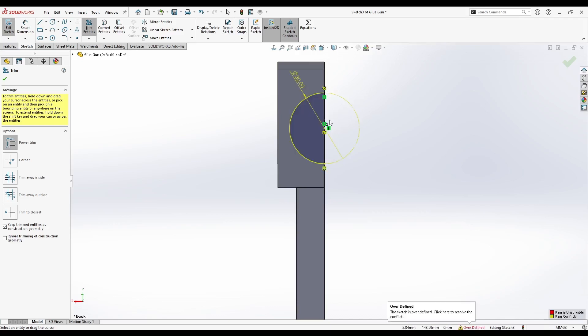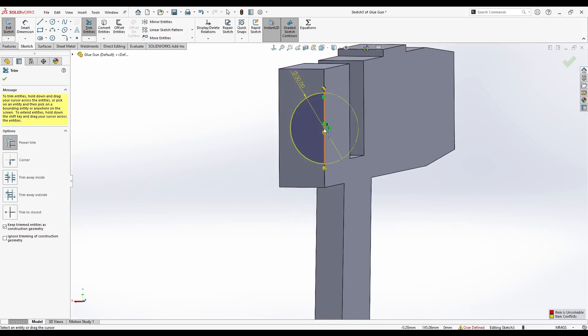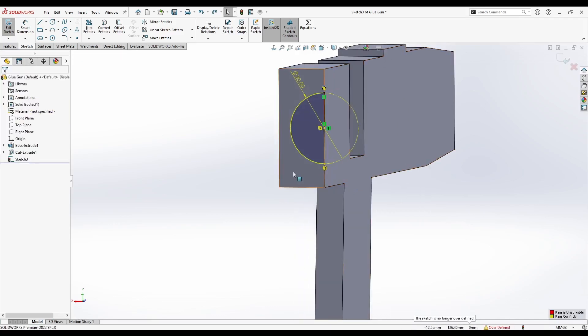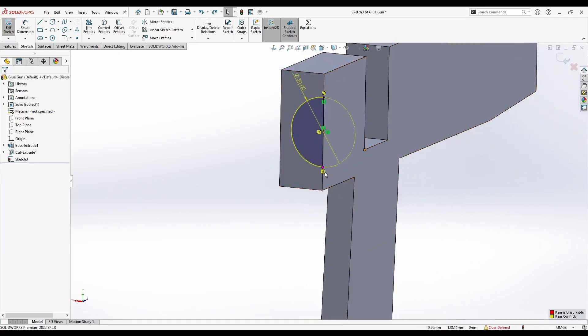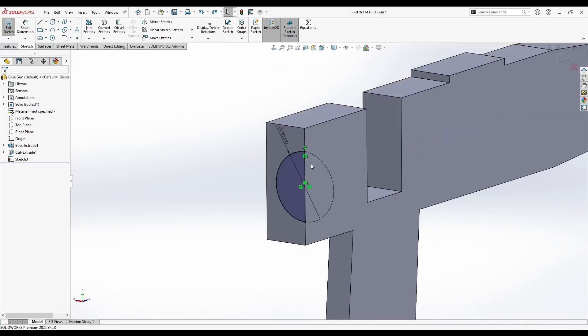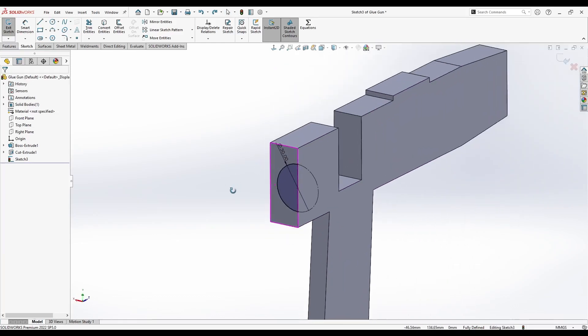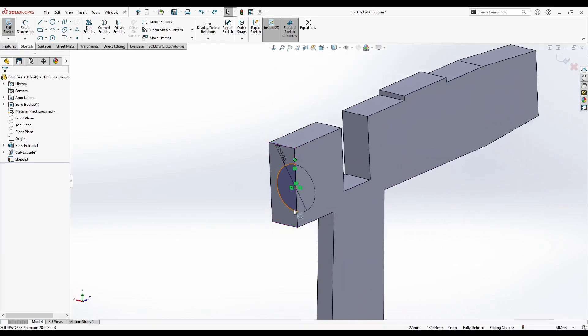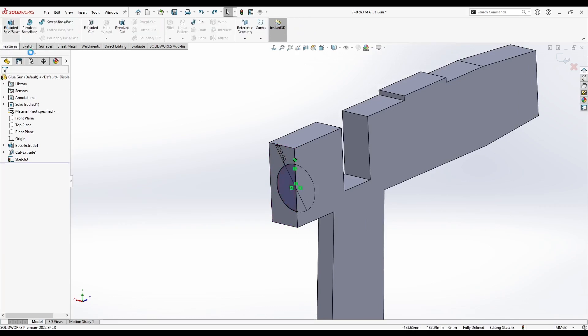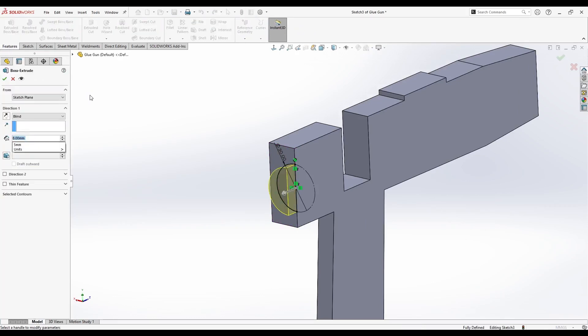Okay, wait. We have a problem. It's probably this coincident here is unnecessary. Yes, this was a problem. Let's simply extrude this contour here. Let's go to Features Extruded Boss. 5mm.